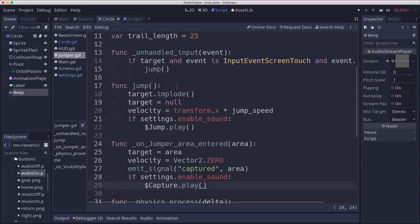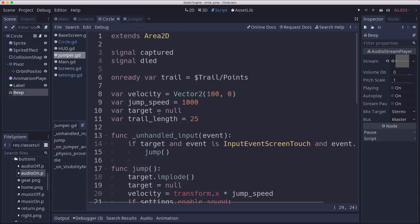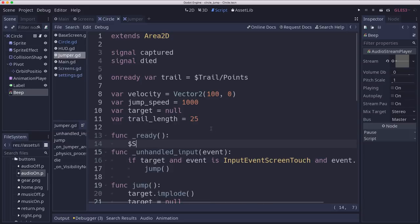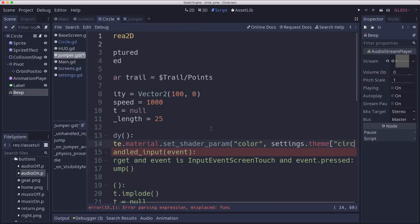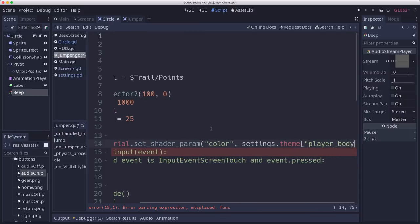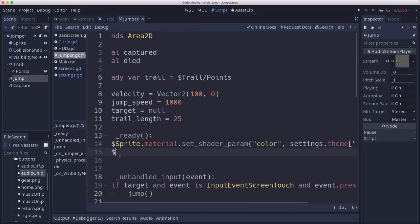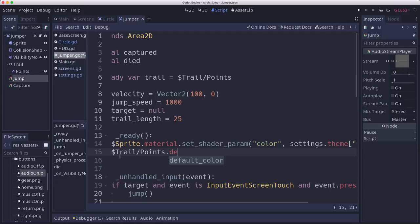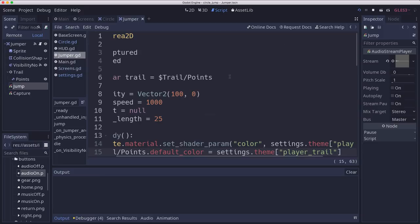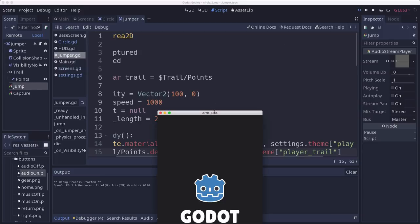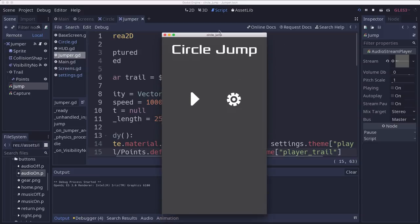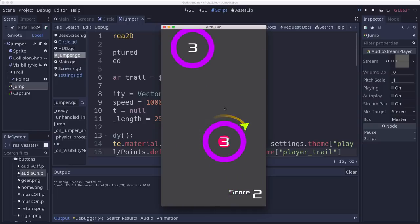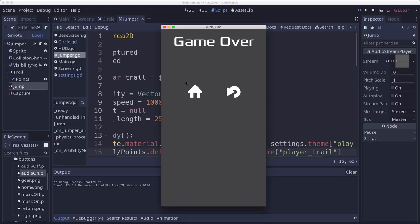And then on the jumper, we have a similar situation where we're going to set it in the ready. And then we're going to, and then we also want to set the trail. So the trail points dot default color. That's the line 2D equals player trail. Let's make sure that works. So we go in and now I've got a different color scheme going. And you can go into settings and change it to neon 2 or neon 3. And you'll see the different color schemes showing up.